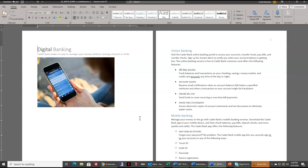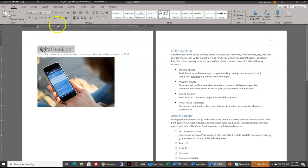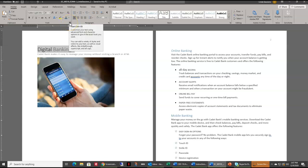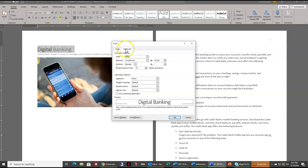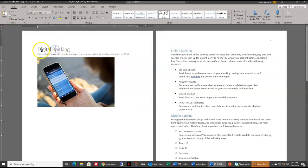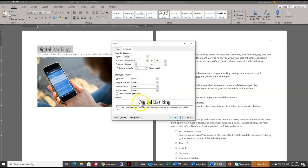The first thing we need to do is expand the character spacing of the Digital Banking text by one point to make the title more distinctive. Character spacing is the spacing in between the letters, or the kerning. So we're going to highlight Digital Banking, click the font dialog box launcher in the corner, go to Advanced, and right here is character spacing. I want to change it from 0.5 point to one point, which spreads out the letters a bit. Say okay.